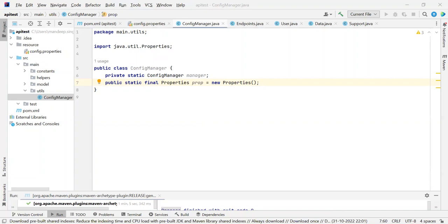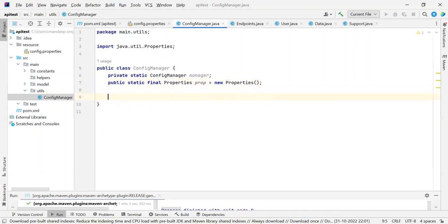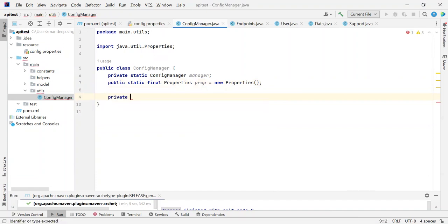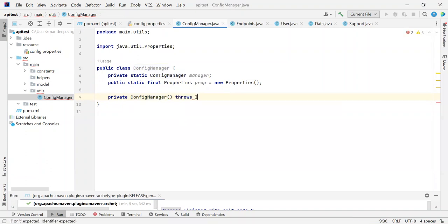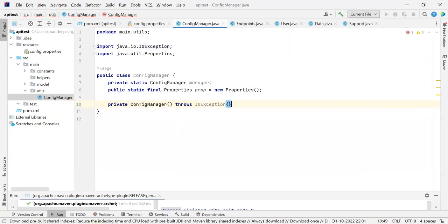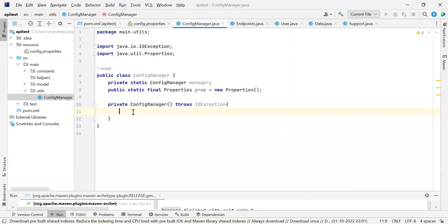Now we can write our constructor here. Our constructor is going to be private because we do not want any other class to create an object of this config manager. Since we are reading a file, it is better practice to throw an IOException, because while reading files or using an input stream we may face an IOException. So I have thrown it.